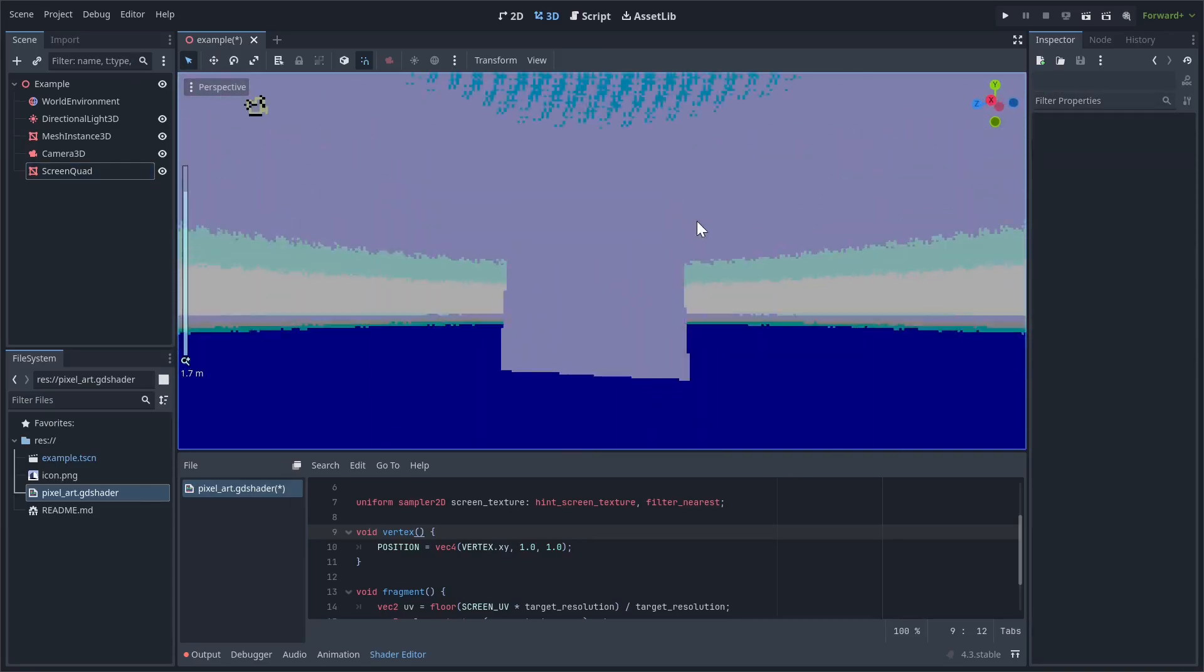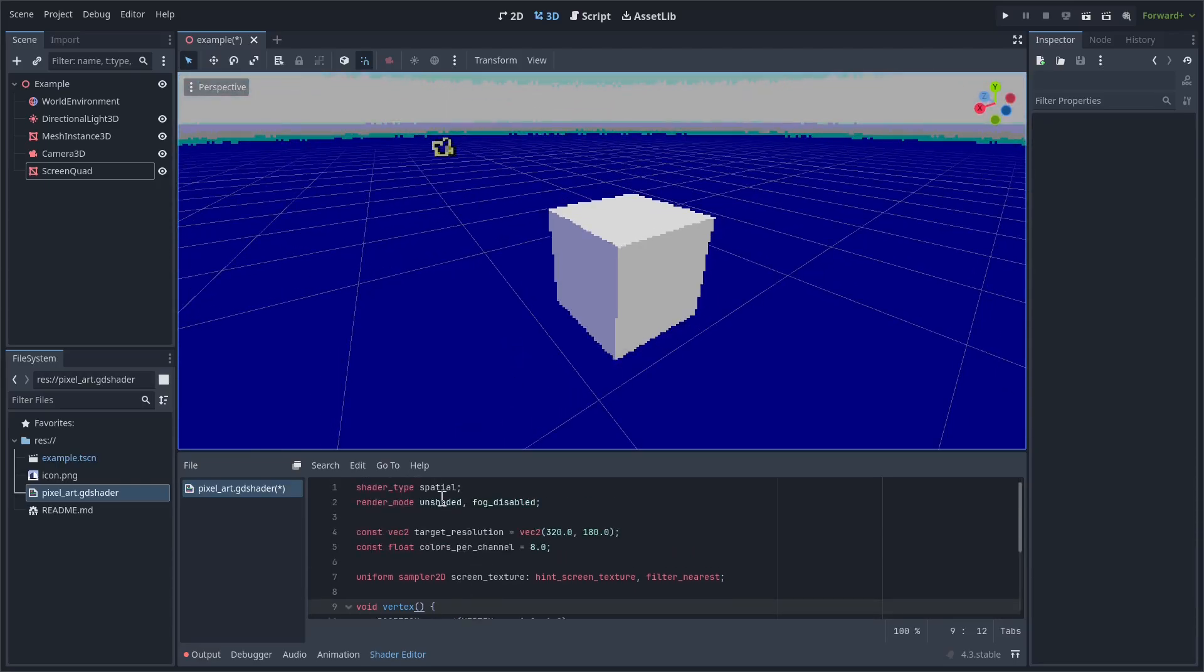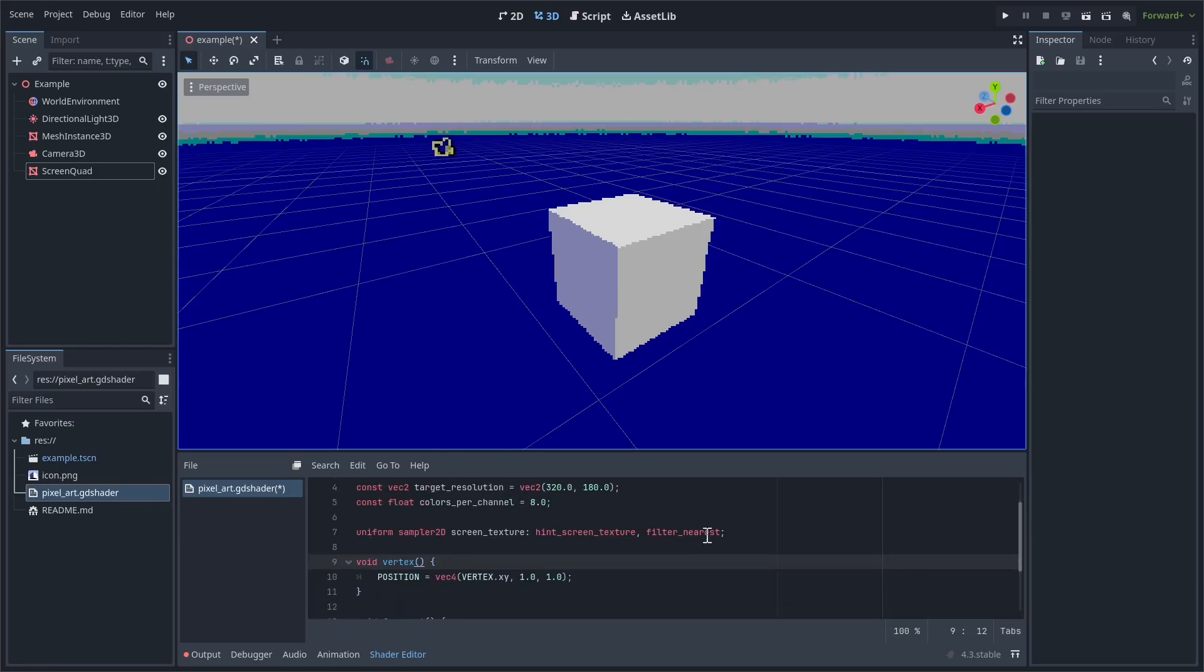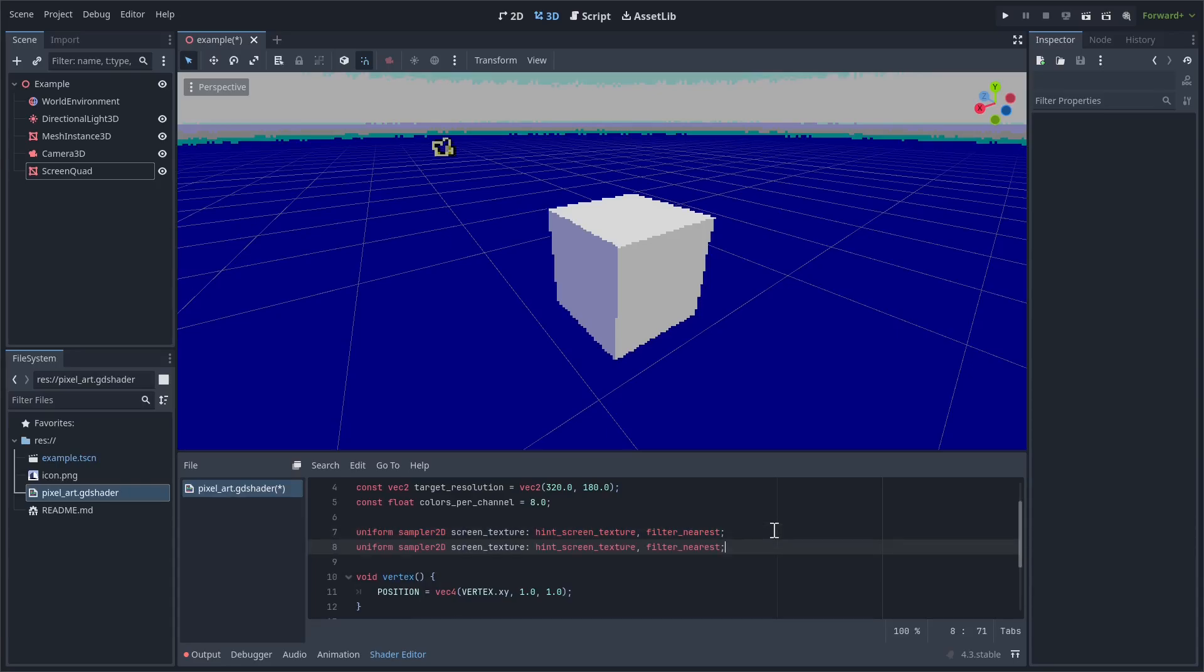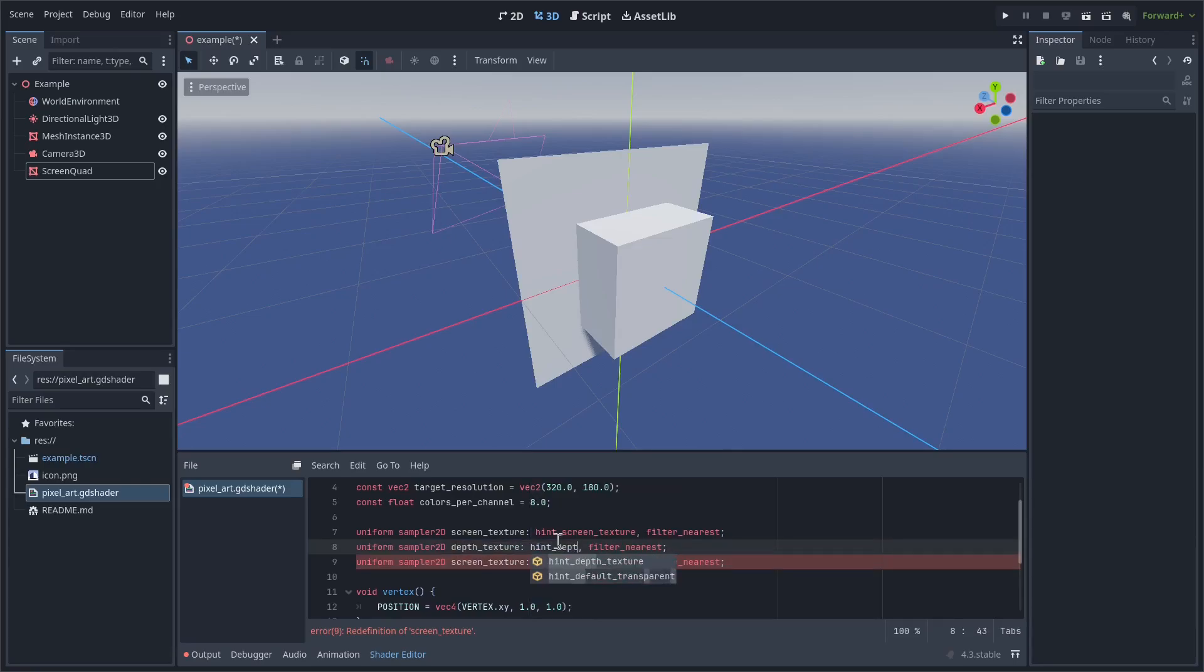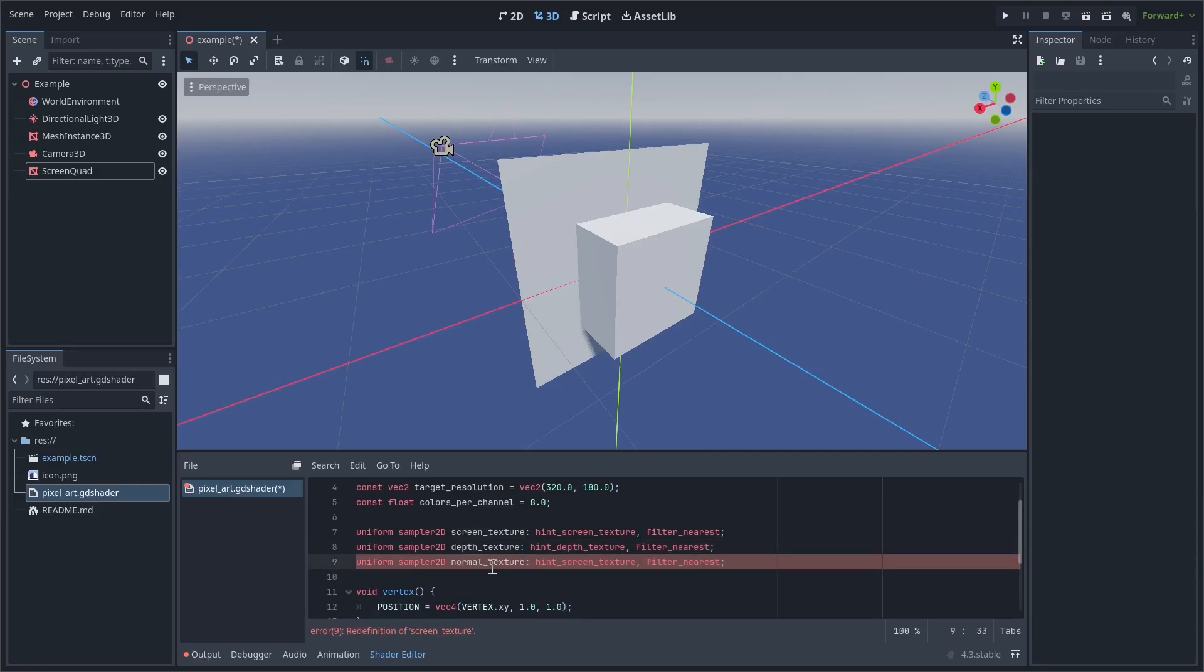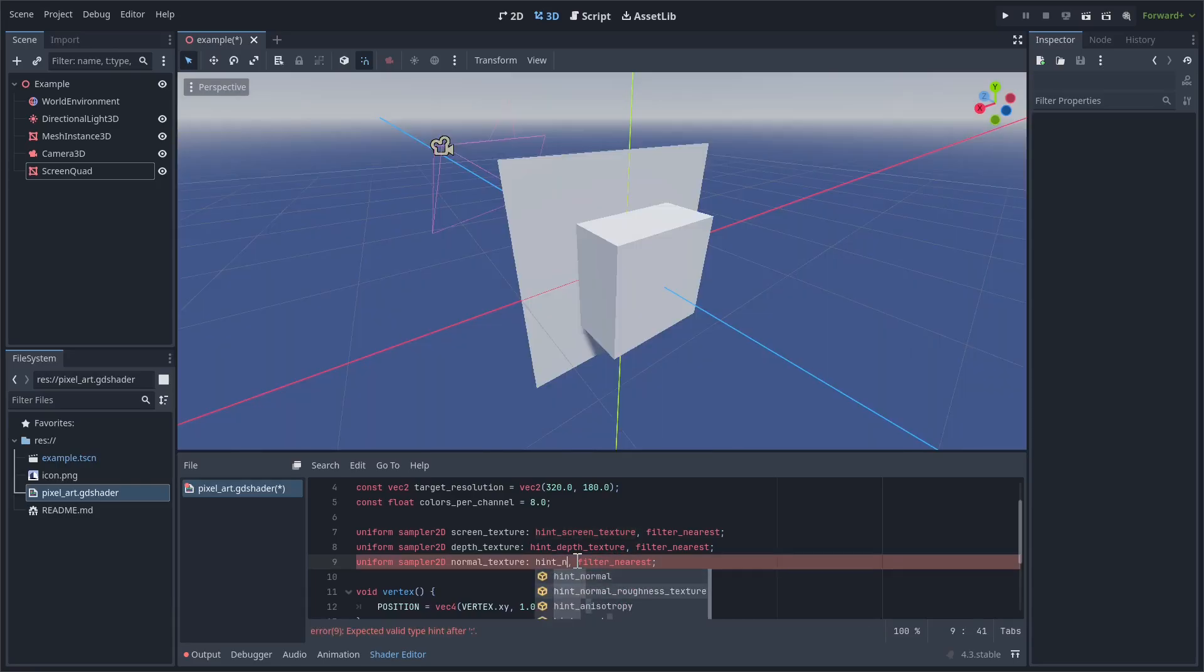So now we need to just add an outline effect to this. The reason we changed it so that we're using a 3D mesh instance is because now we'll have access to the depth and normal textures, which is something we'll need to create the outline. Let's effectively just copy the screen texture sampler, and we're going to duplicate this to create the depth and normal texture. And then change this to hint_depth_texture, then same thing for normal.